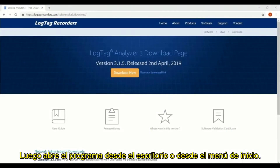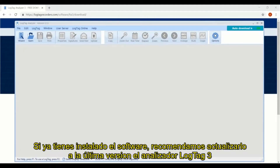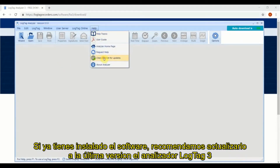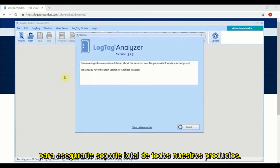Then open the software by clicking on the shortcut on your desktop or from the start menu. If you already have the software installed, we strongly recommend updating now to the latest version of LogTag Analyzer 3 to ensure full support of our latest products.